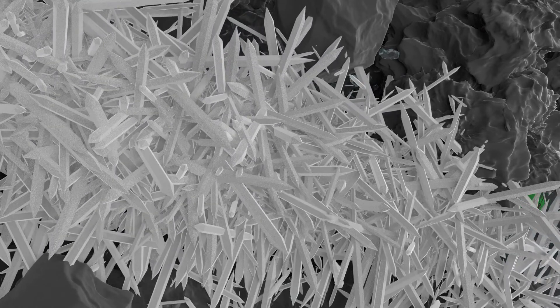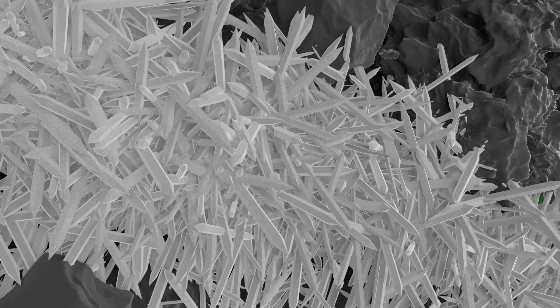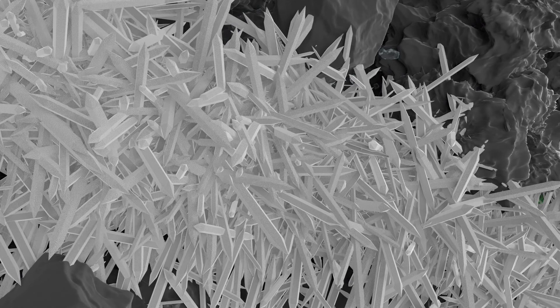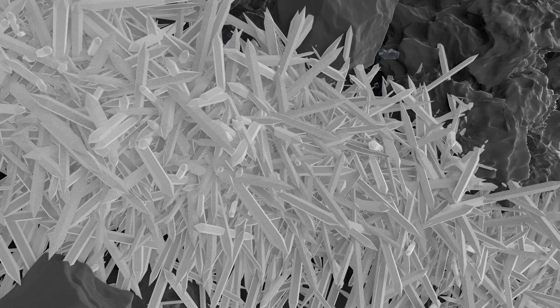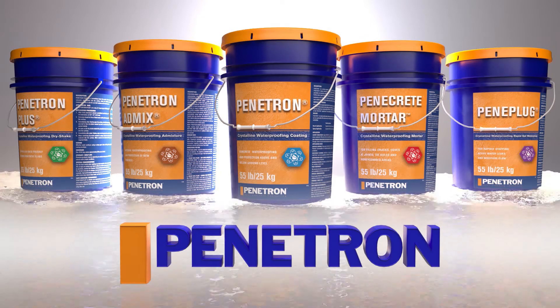It has been proven that the Penetron system can increase the lifespan of concrete by up to 60 years. Durable designs start with Penetron.